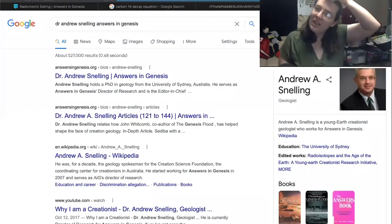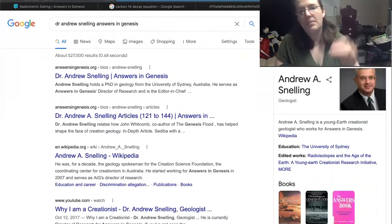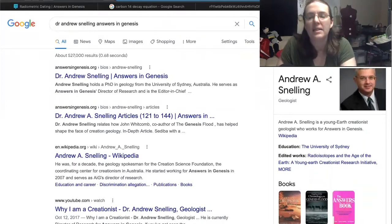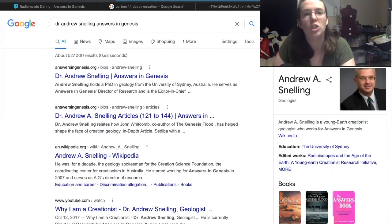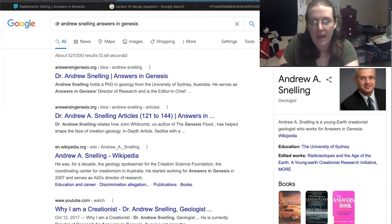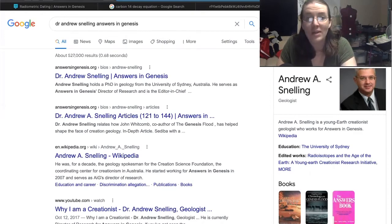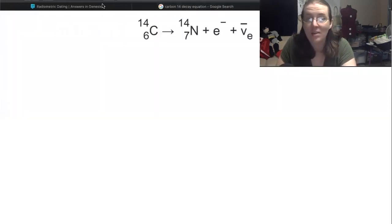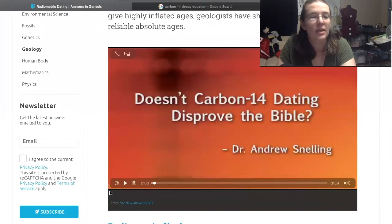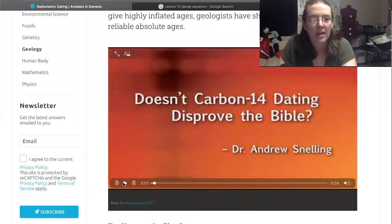I haven't even played the video yet, but I want to see who Dr. Andrew Snelling is. He is a geologist. So in theory, he knows things about radiocarbon dating. I'm very proud of them for putting his PhD credentials on screen — they already get more points than World Video Bible School did because they have an expert here in theory. Let's see what he has to say.